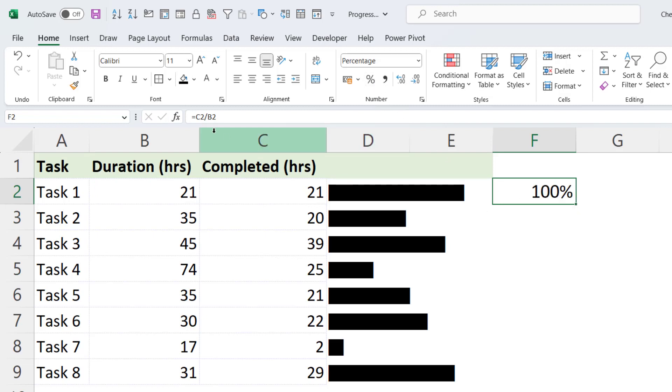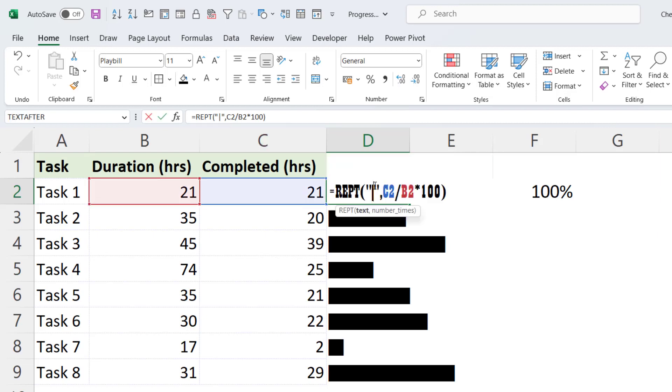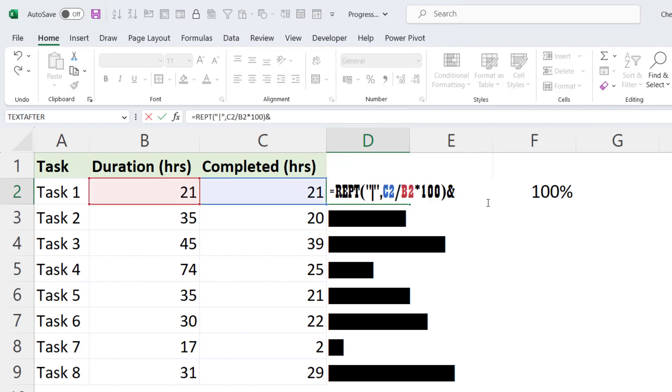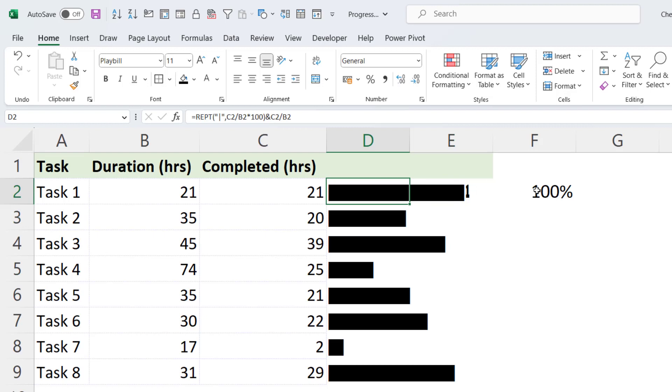Now what I need to do is to take that calculation and append it to the end of the repeat function. So to append it, I have to concatenate. To do that, I use the ampersand symbol. And then I would say C2 divided by B2. If I press Enter, you can see it gives me a 1. But I need to format it so it says 100%.